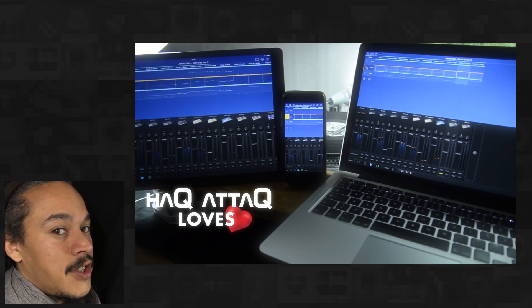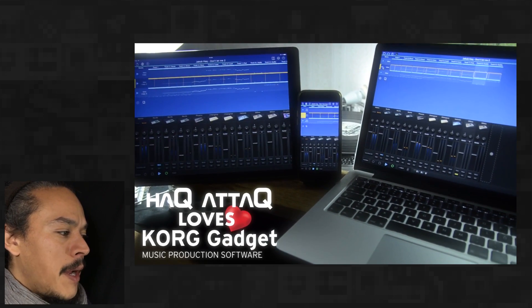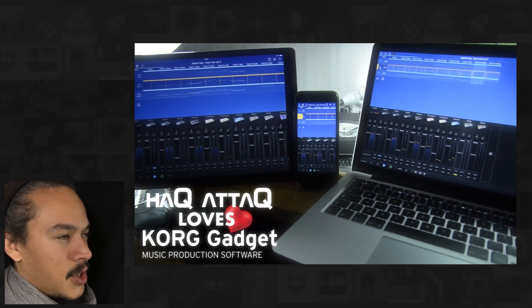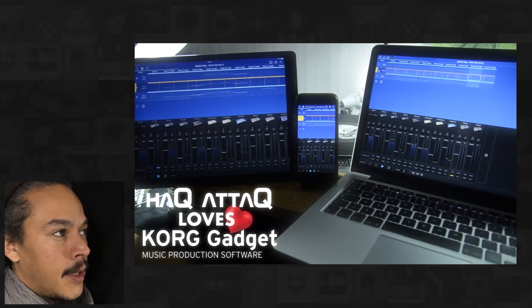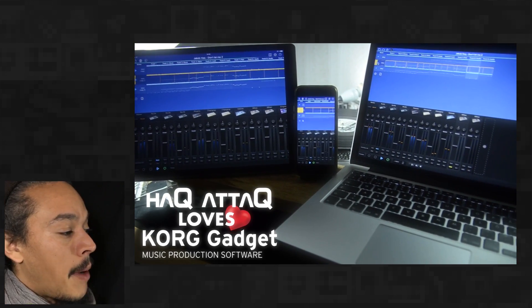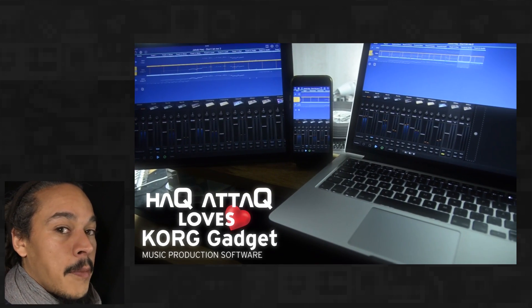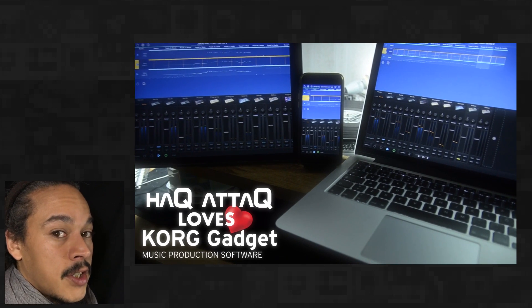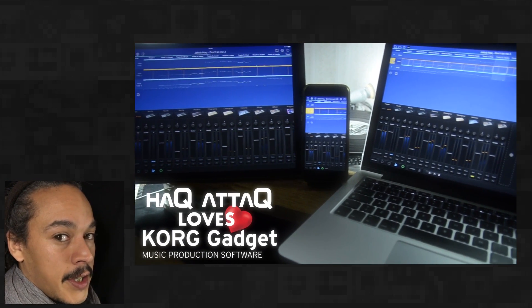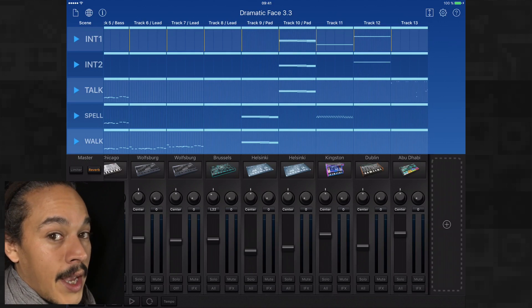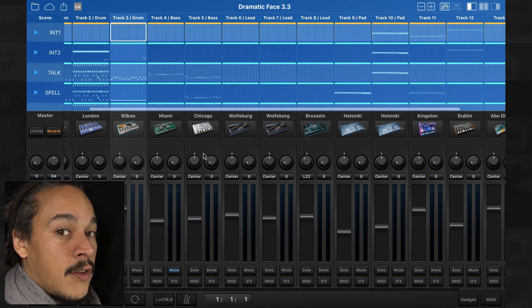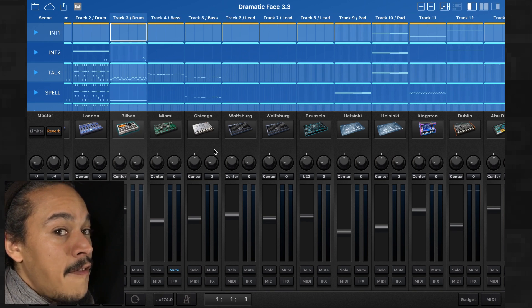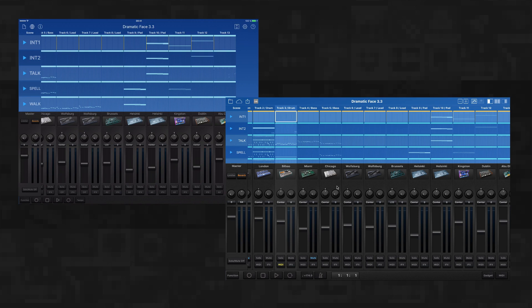So Korg released gadget for MacBook and there have been just a slight bit of confusion on the internet about this release. So I thought I'd make this comparison video showing you the differences between Korg gadget for iOS and Korg gadget for MacBook. And also why I find them to be so similar that it really doesn't matter if you watch tutorials for Korg gadget for iOS or Korg gadget for MacBook. You'll get it either way.